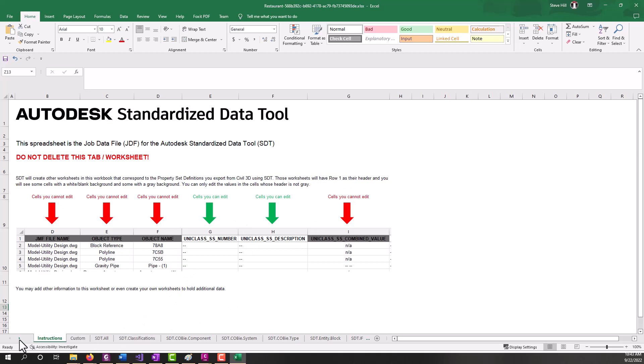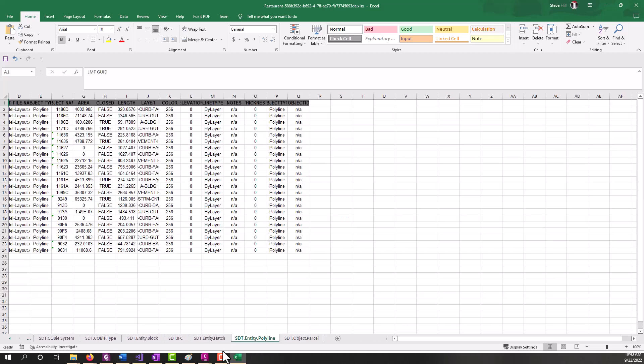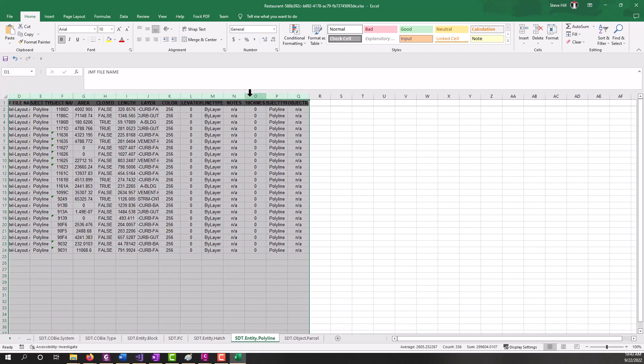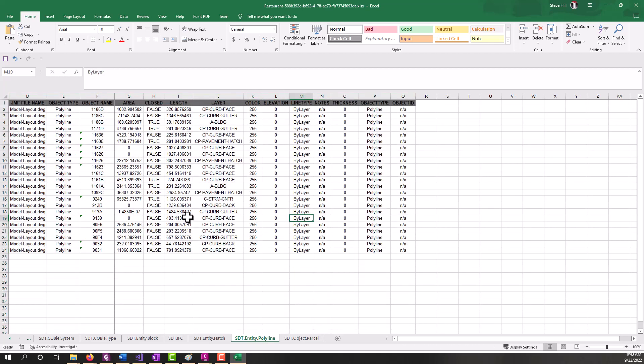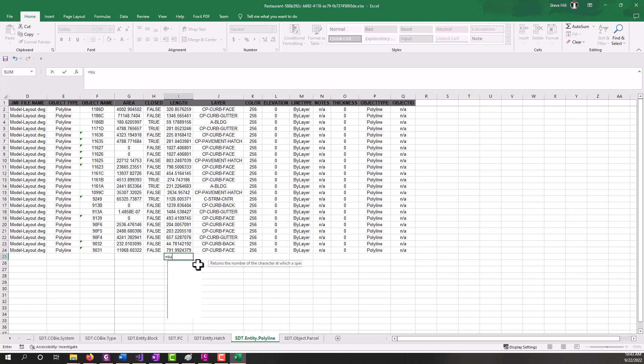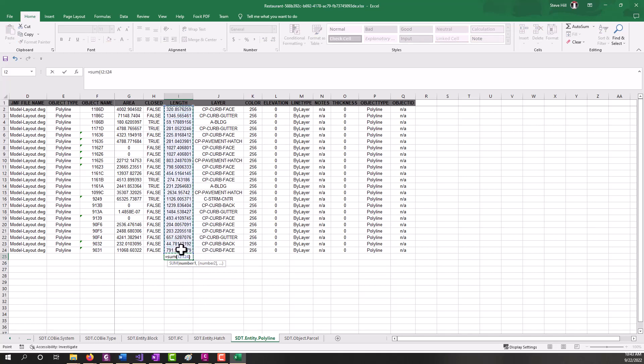Now if we go all the way over to say entity polyline, we do have the ability to sum up values. So you could do a search or trim this down to just the items on a specific layer. And then you could use your Excel functions and sum up numeric values.